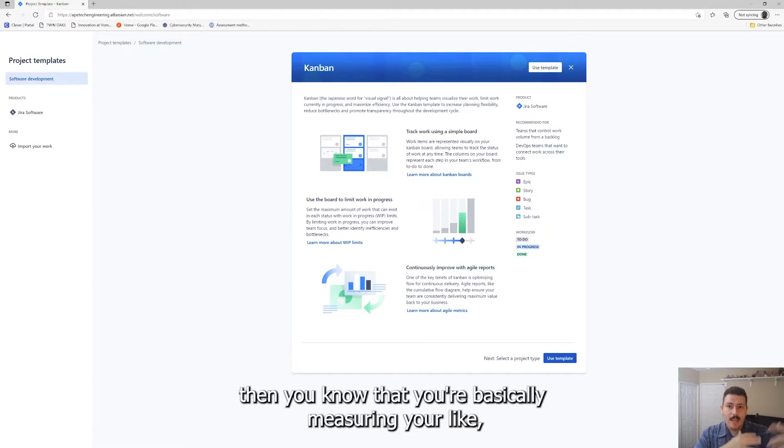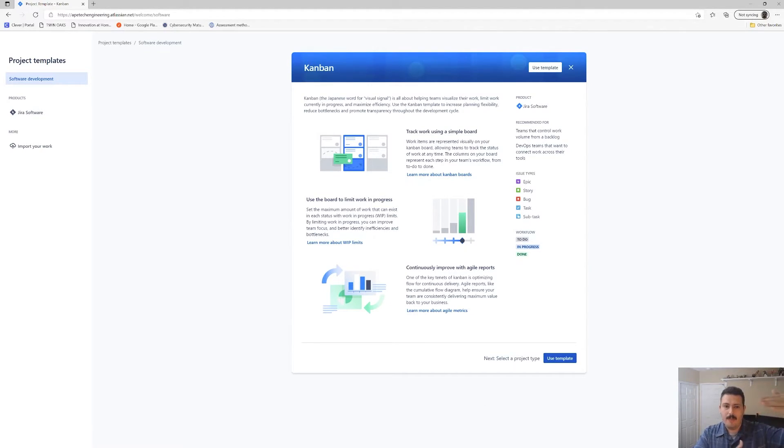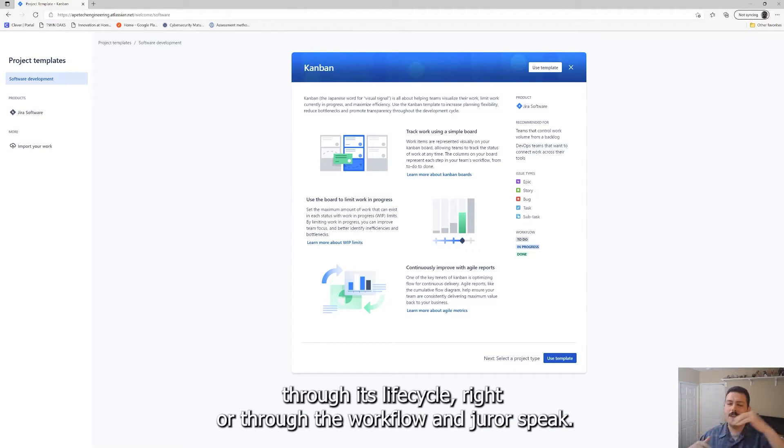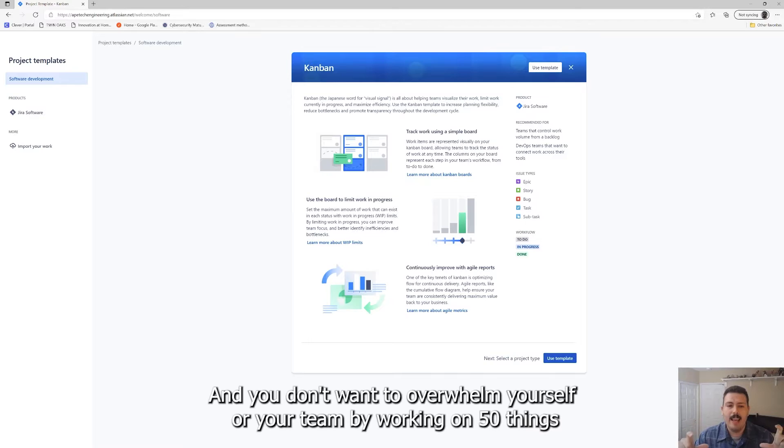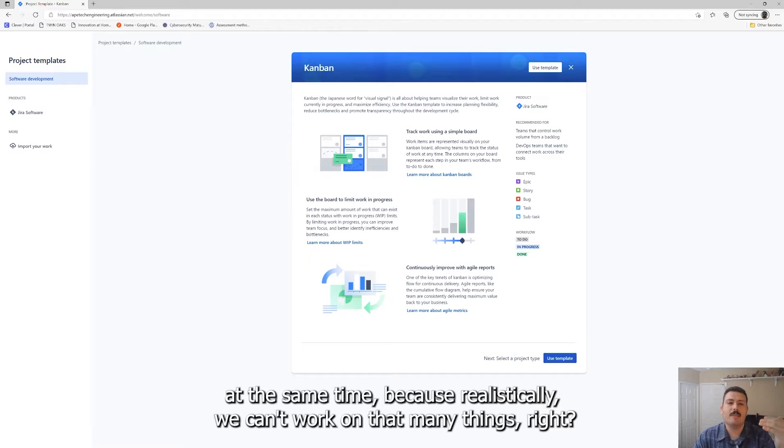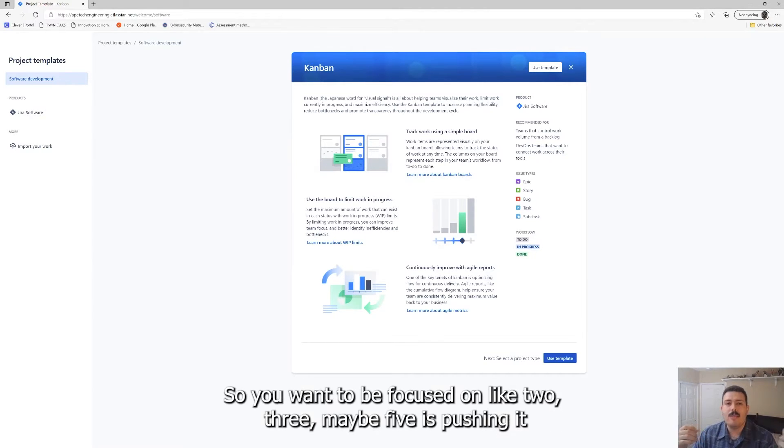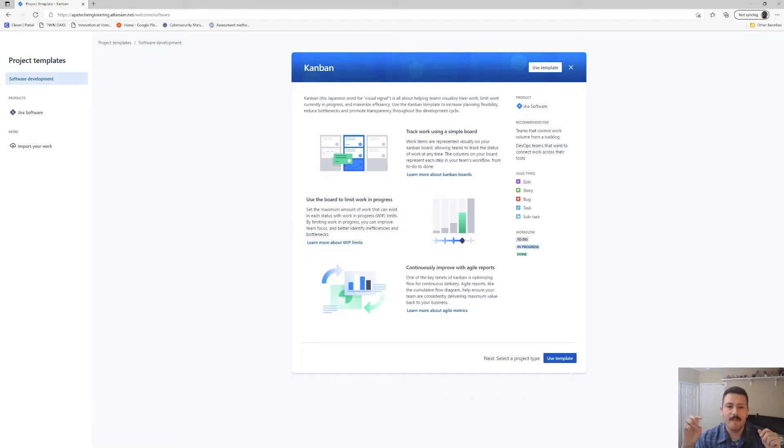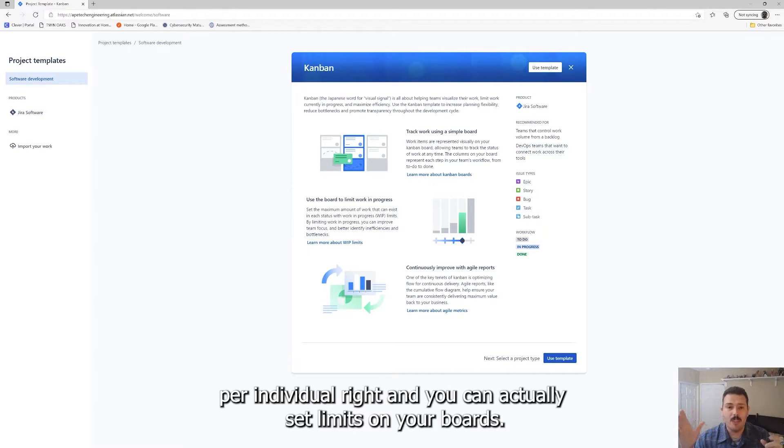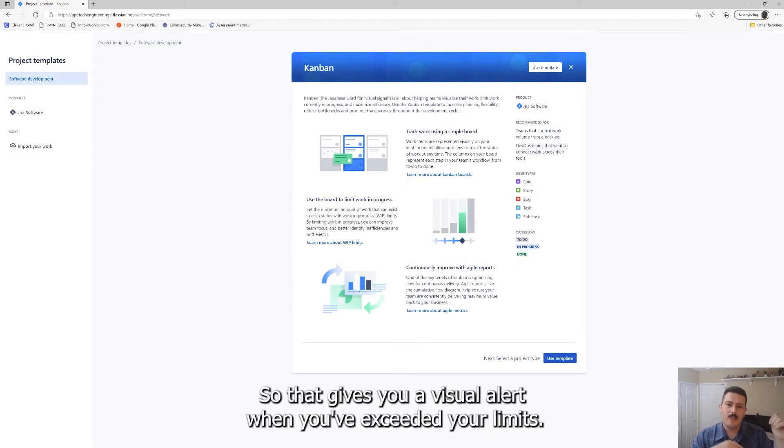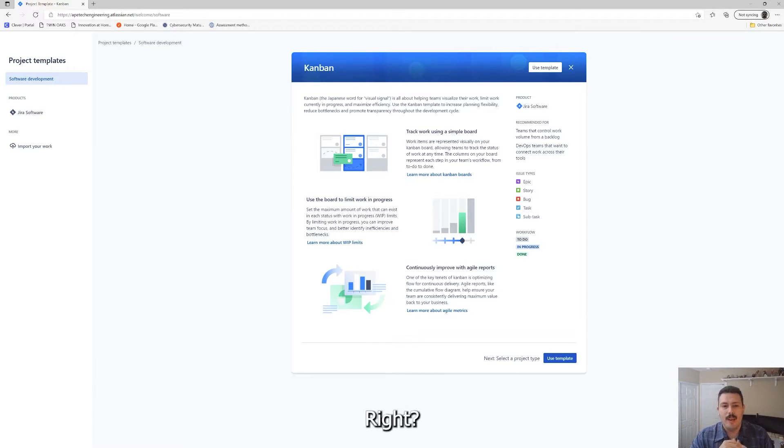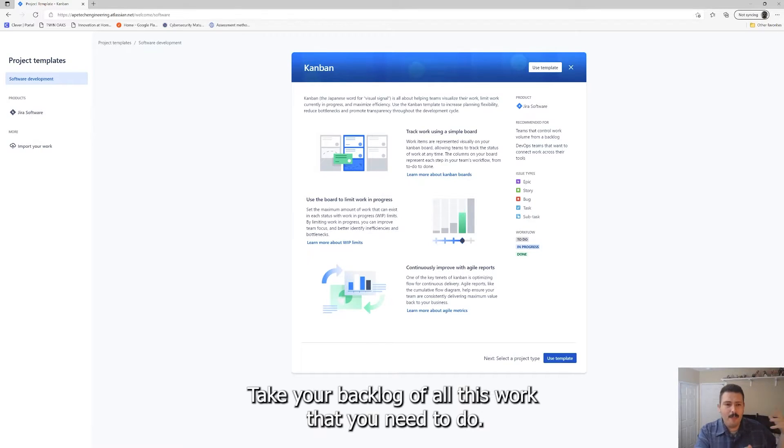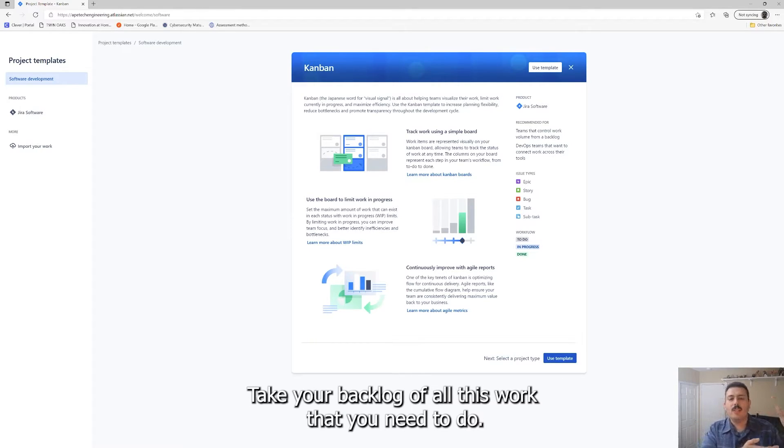One of the benefits that you get here is what's called a work in progress or a limit to your work in progress. If you've ever taken a Kanban course or you're familiar with the Kanban methodologies, you're basically measuring your, you're visualizing your work as it's progressing through its lifecycle or through the workflow in Jira speak. You don't want to overwhelm yourself or your team by working on 50 things at the same time because realistically, we can't work on that many things.